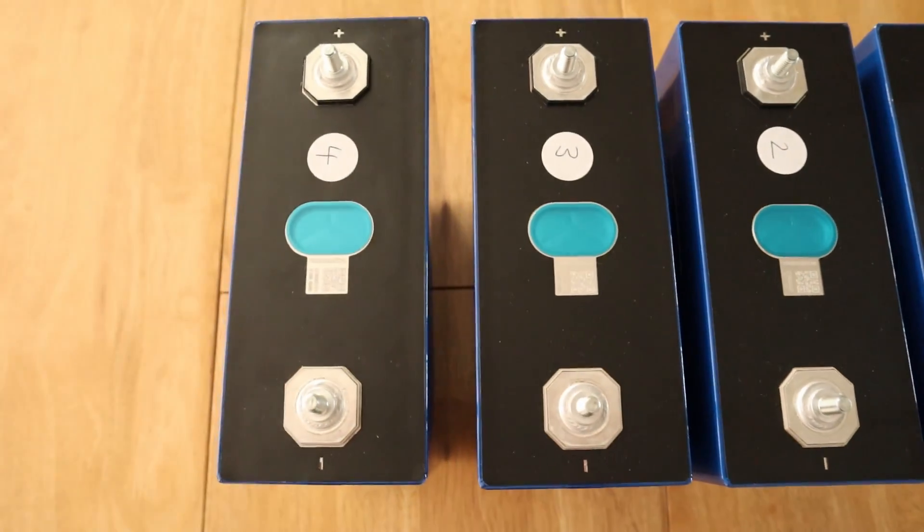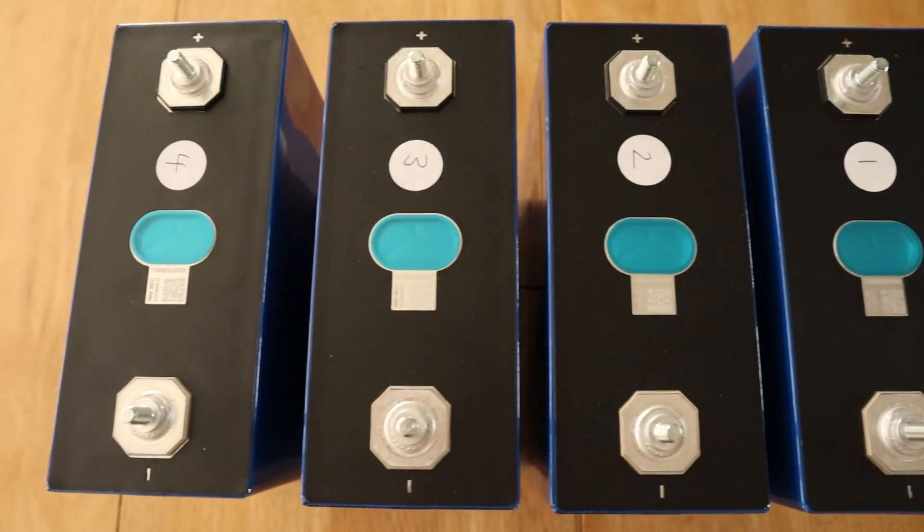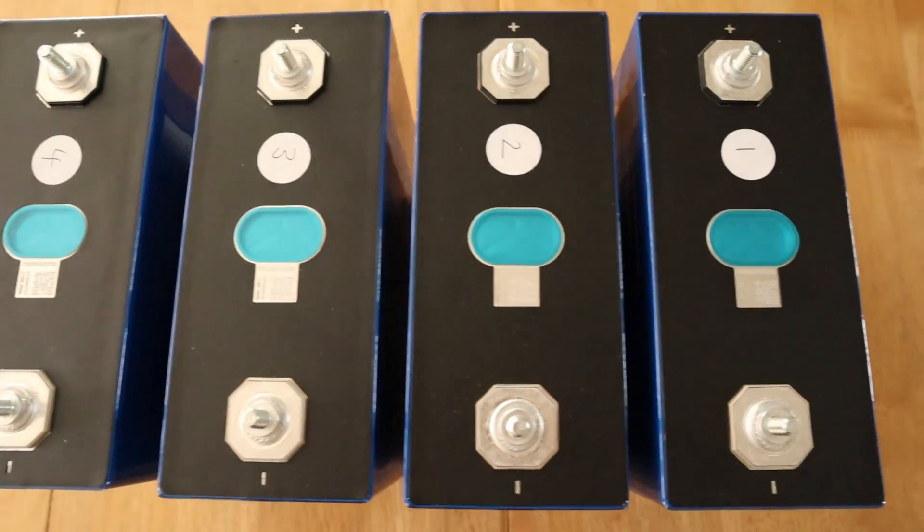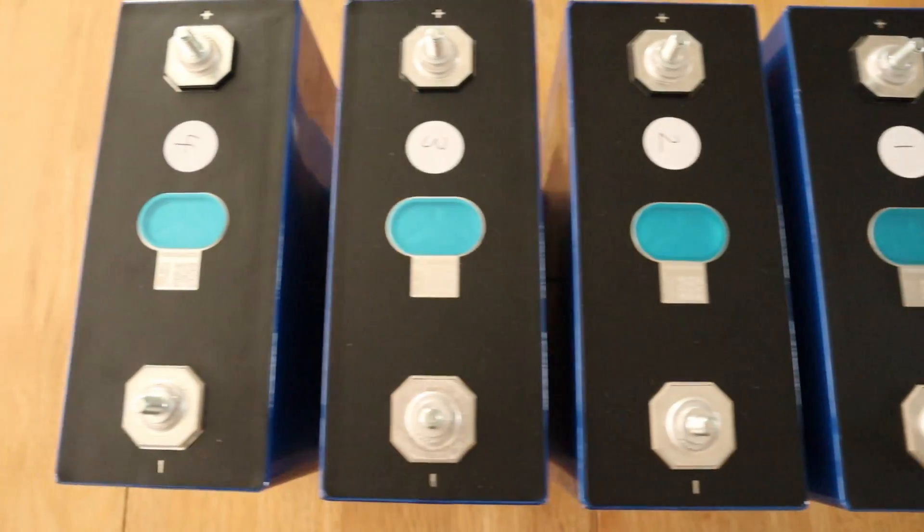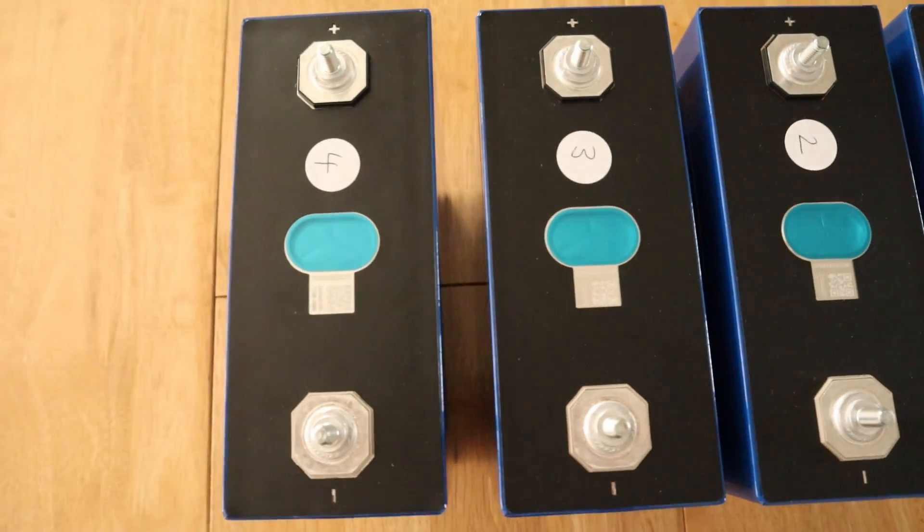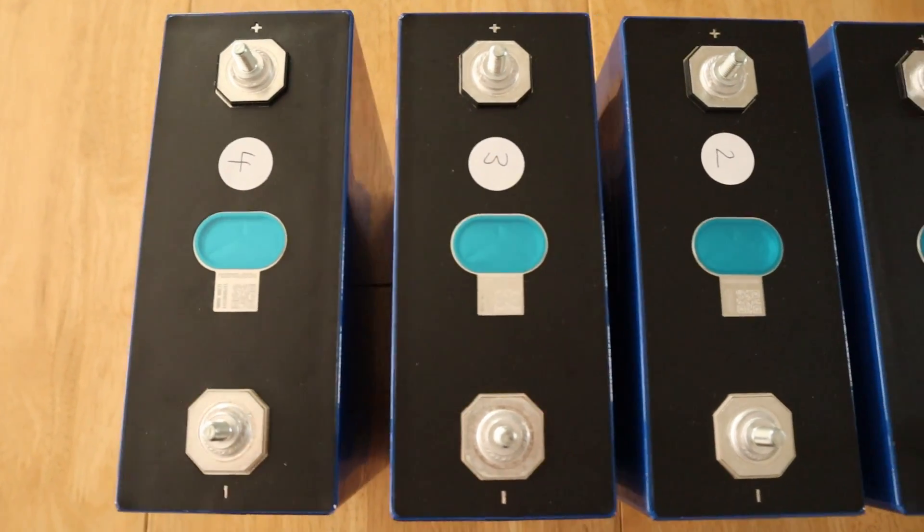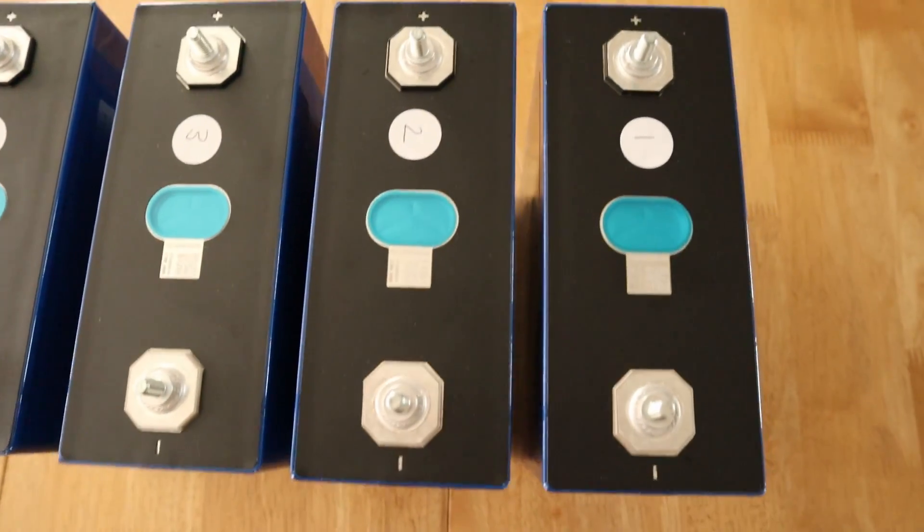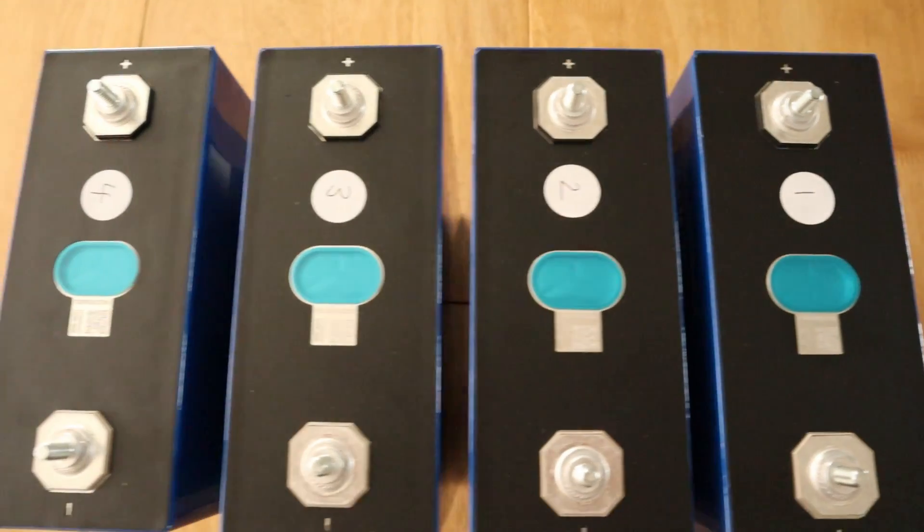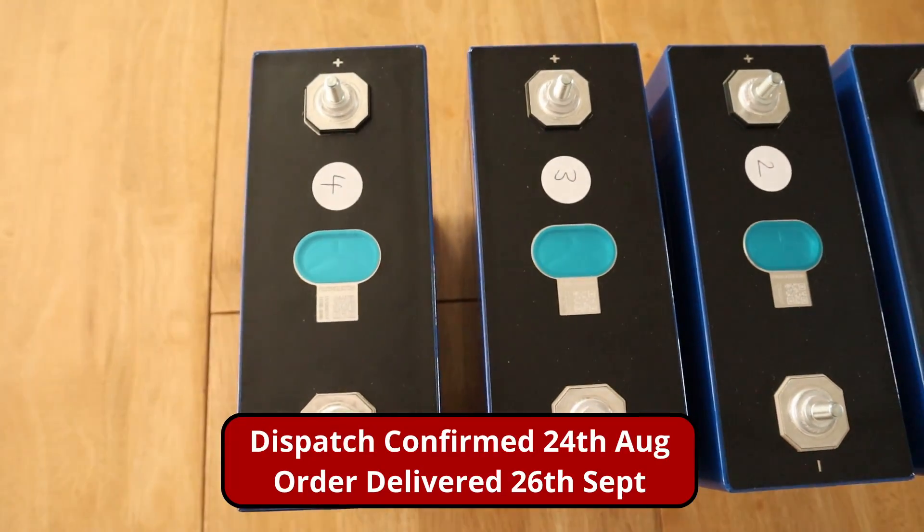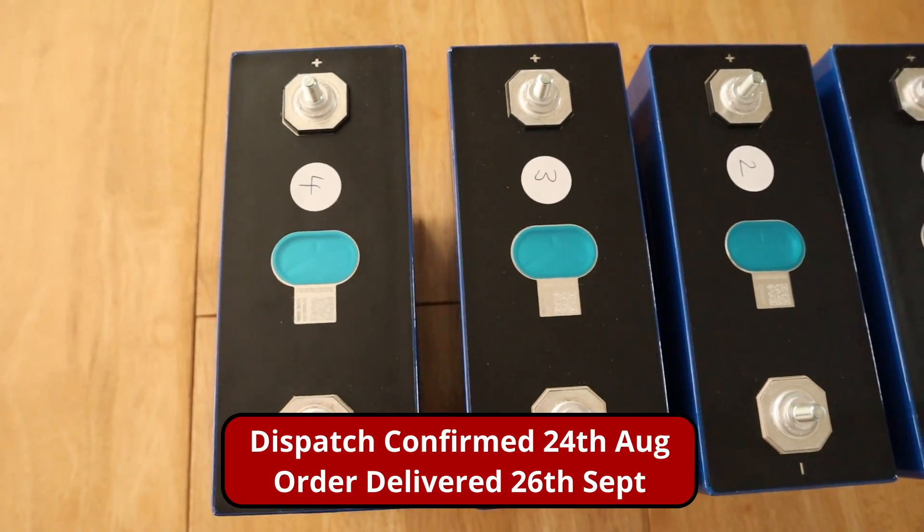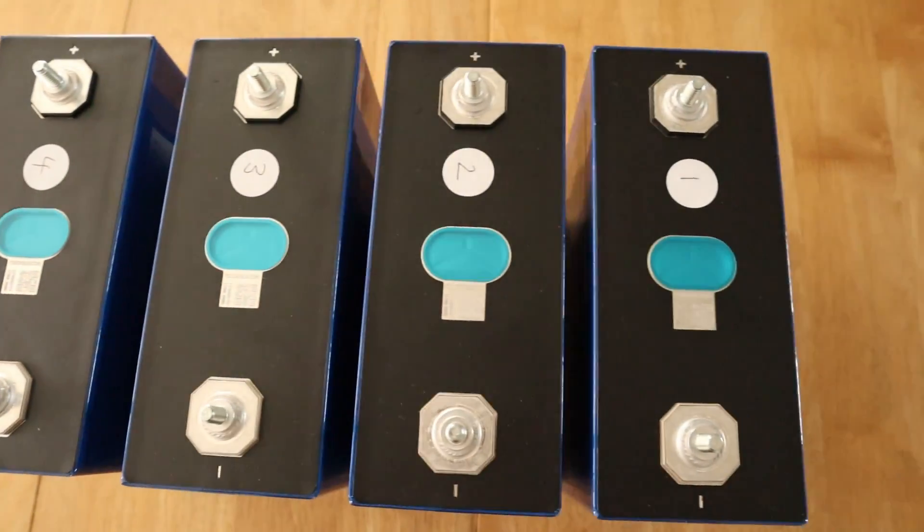The other thing I need to do as well is also top balance. Once they're all charged, I can actually top balance them up ready to go into the box and get that sorted. Now I've got to admit, I didn't realize these were going to arrive so quickly, so I haven't actually got a 48 volt solar inverter to use.